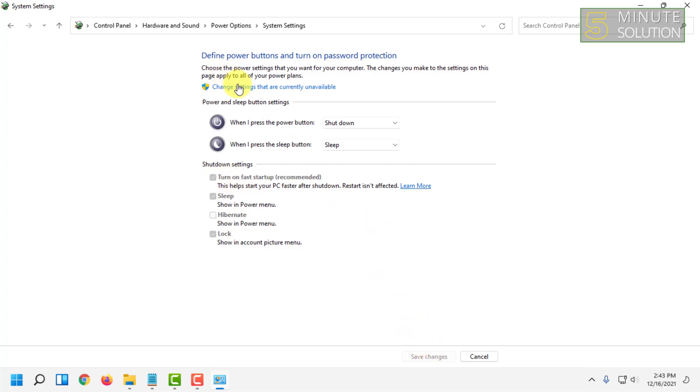I have programmed my system in a way it will always have fast startup on. So all you have to do is turn on fast startup from here and click Save Changes. Your PC will now boot up faster than before.